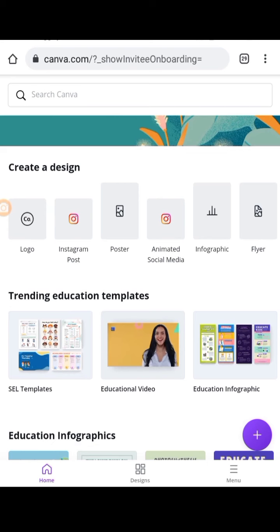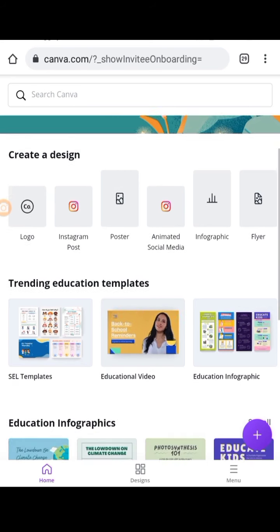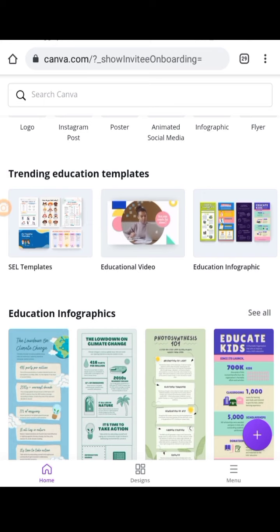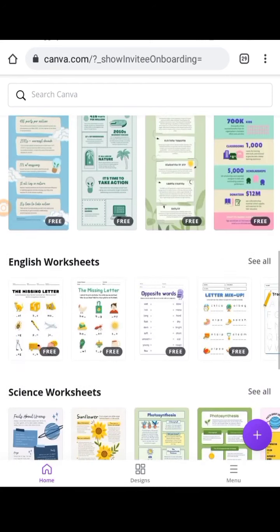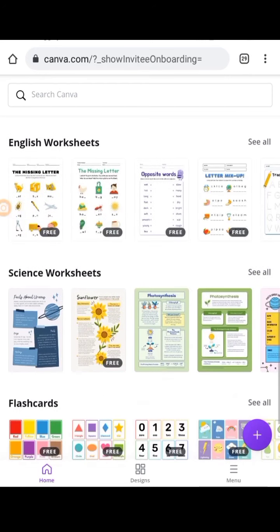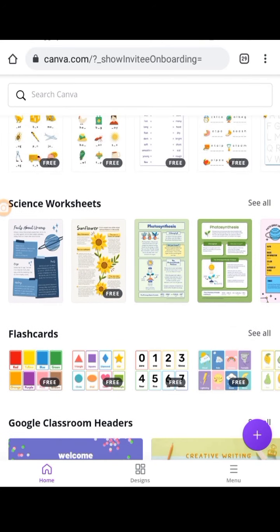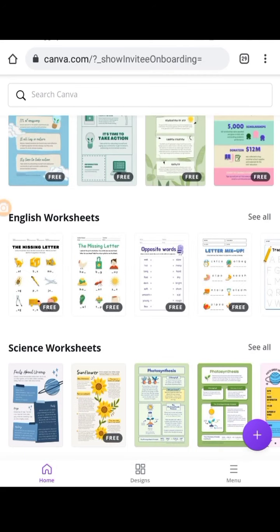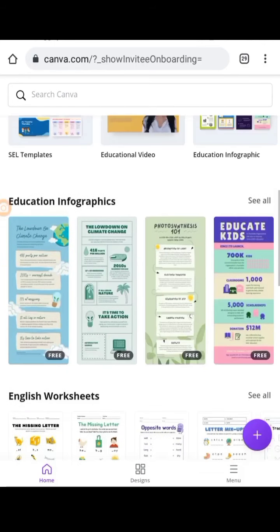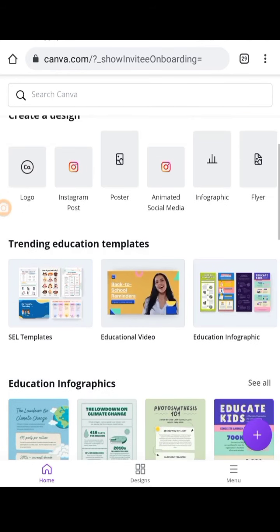Educators have access to premium features such as millions of images, fonts, graphics, videos, animations, thousands of educational templates, and learning resources. It also integrates with other ed-tech platforms like Google Classroom, Remind, Microsoft Teams, and Microsoft Word. Even if you are collaborating on Google Drive or SharePoint Online from Microsoft Office, you can integrate seamlessly using the Canva for Education account.